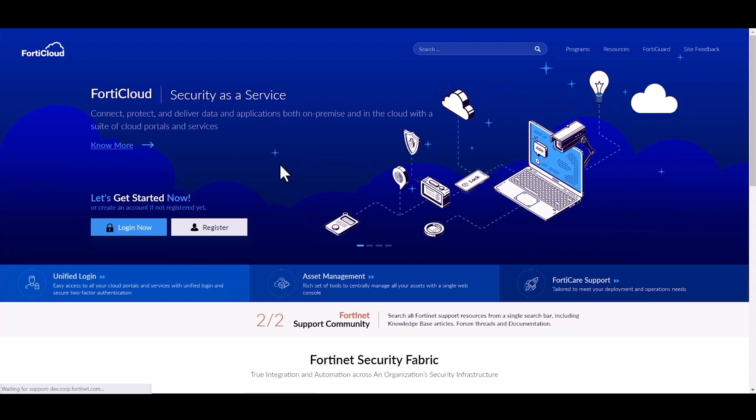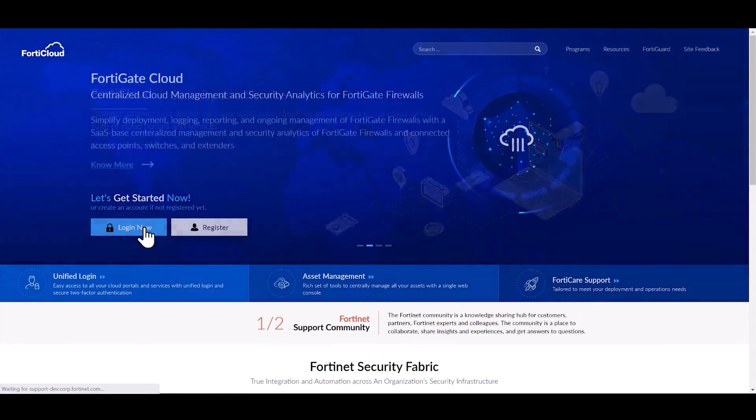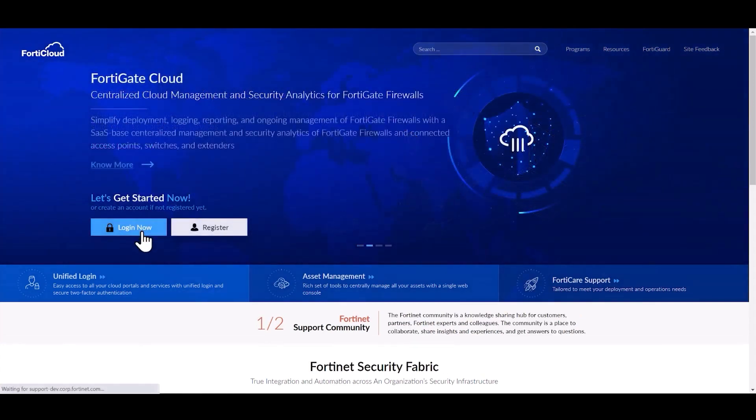For registering FortiEDR licenses, the first step is to launch the support.fortinet.com website and then click on login now and enter your credentials.